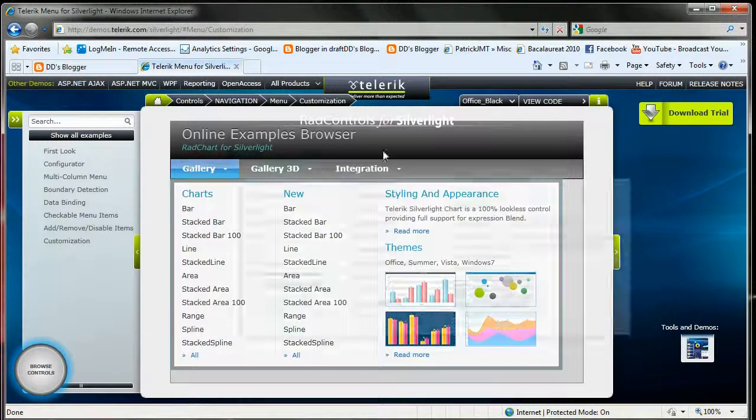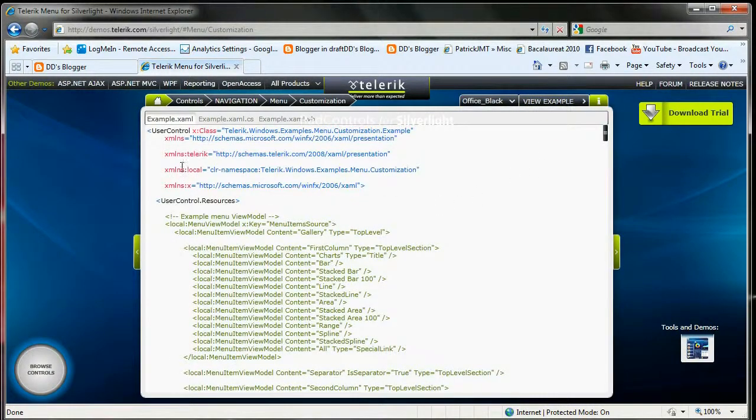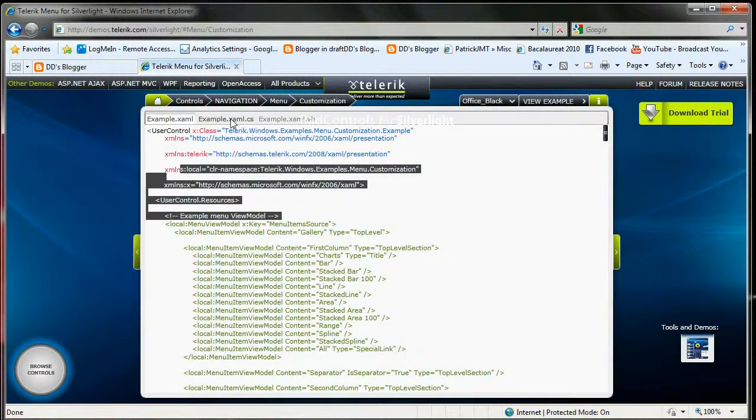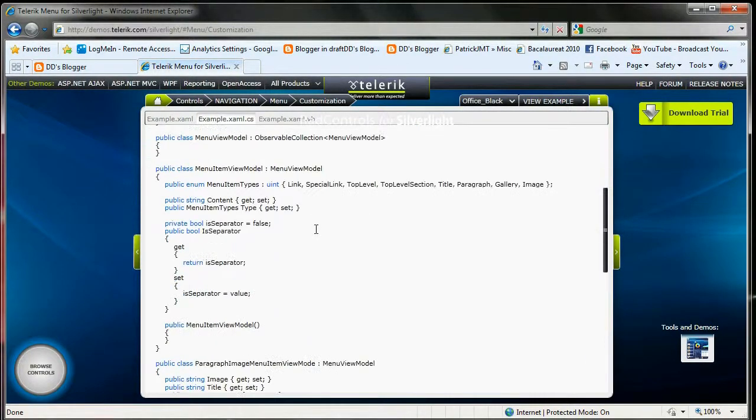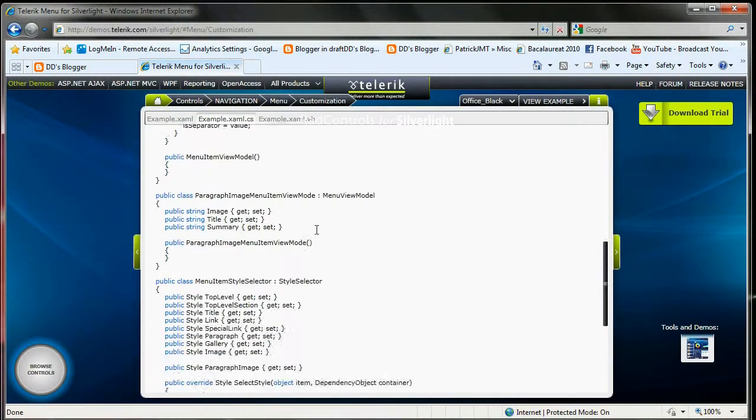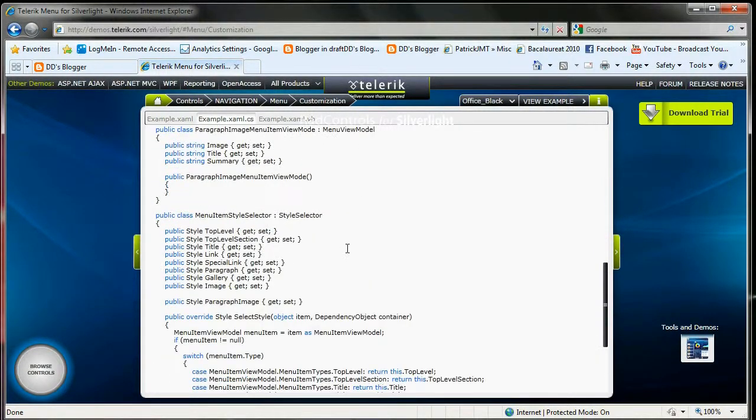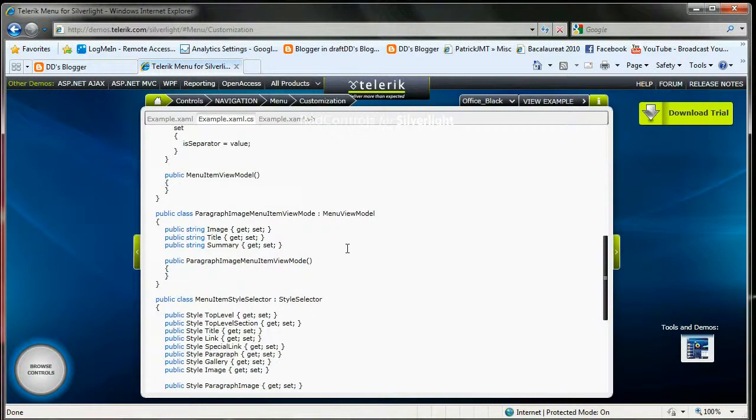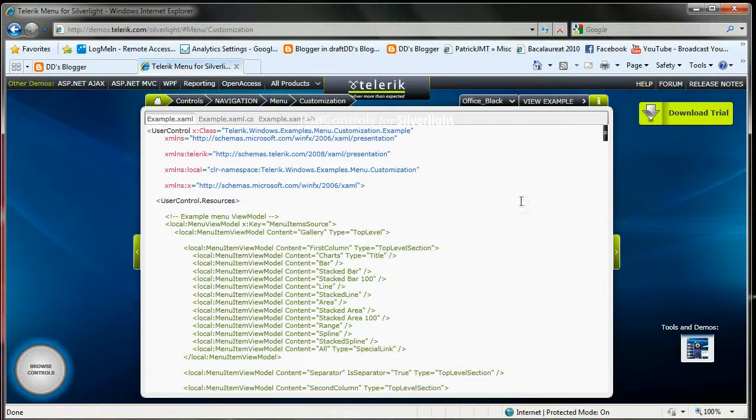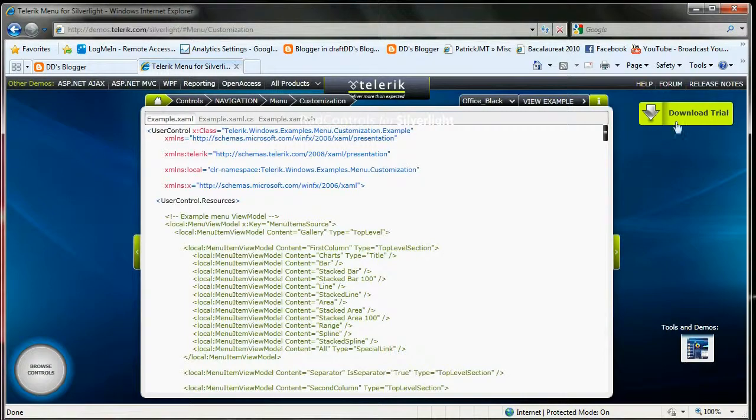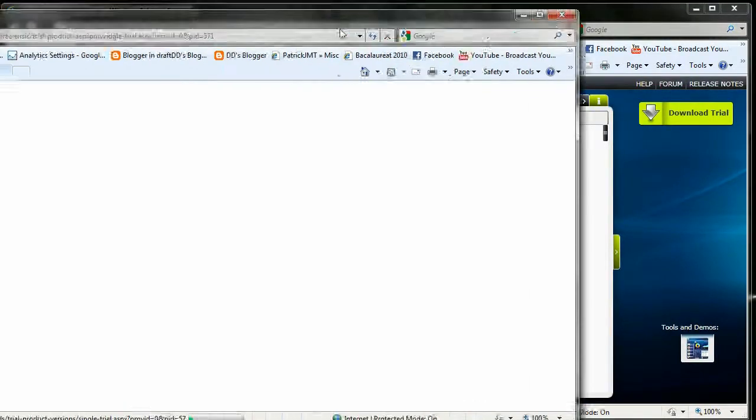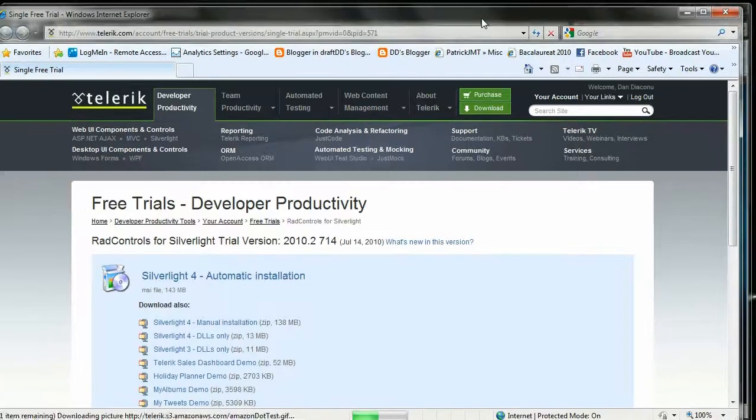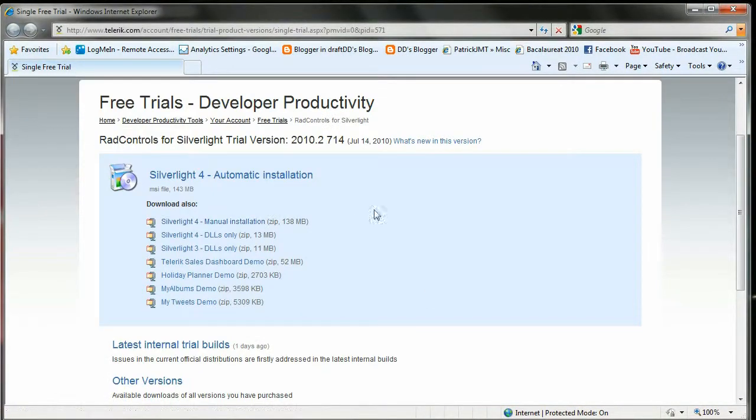You can also have a look at the example behind of this example and the code. As we can see here there is some code. I'm not going to use any code, I'm just going to add menu items from example. I do recommend you to download this trial if you don't already have it installed. Download the trial and install it.